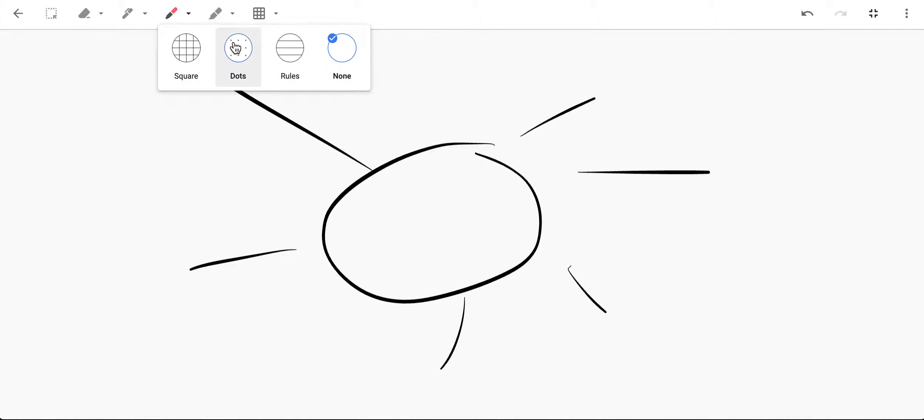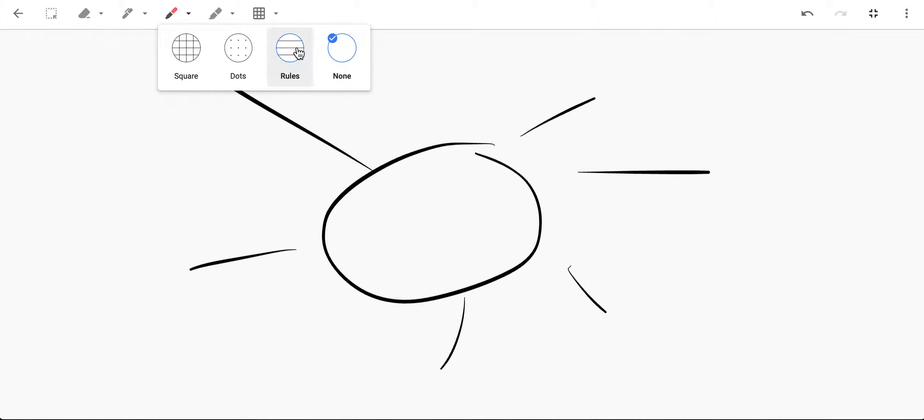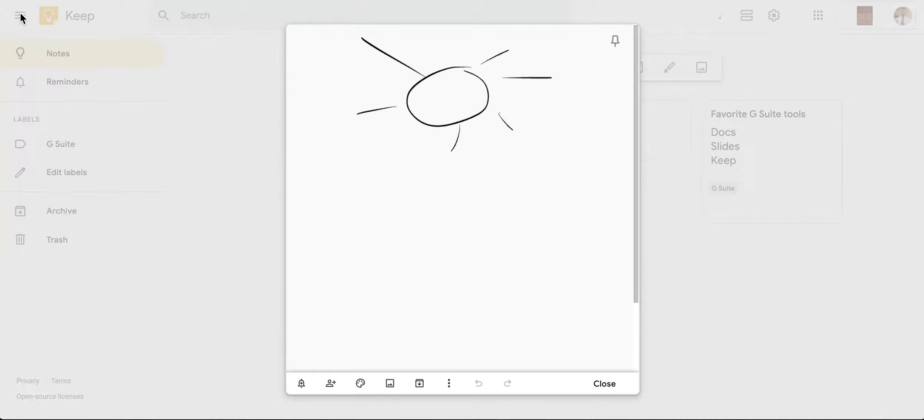I can even add different types of paper as well, so if I wanted lines to write content. I'm going to go ahead and hit the back arrow and then automatically it posts this particular content right here.